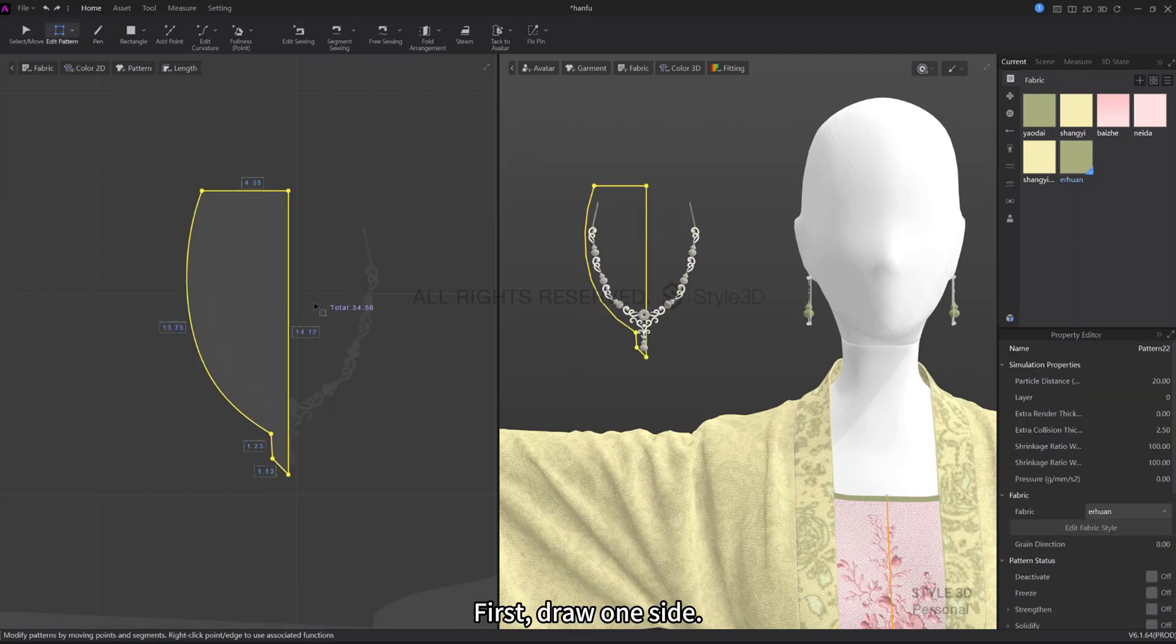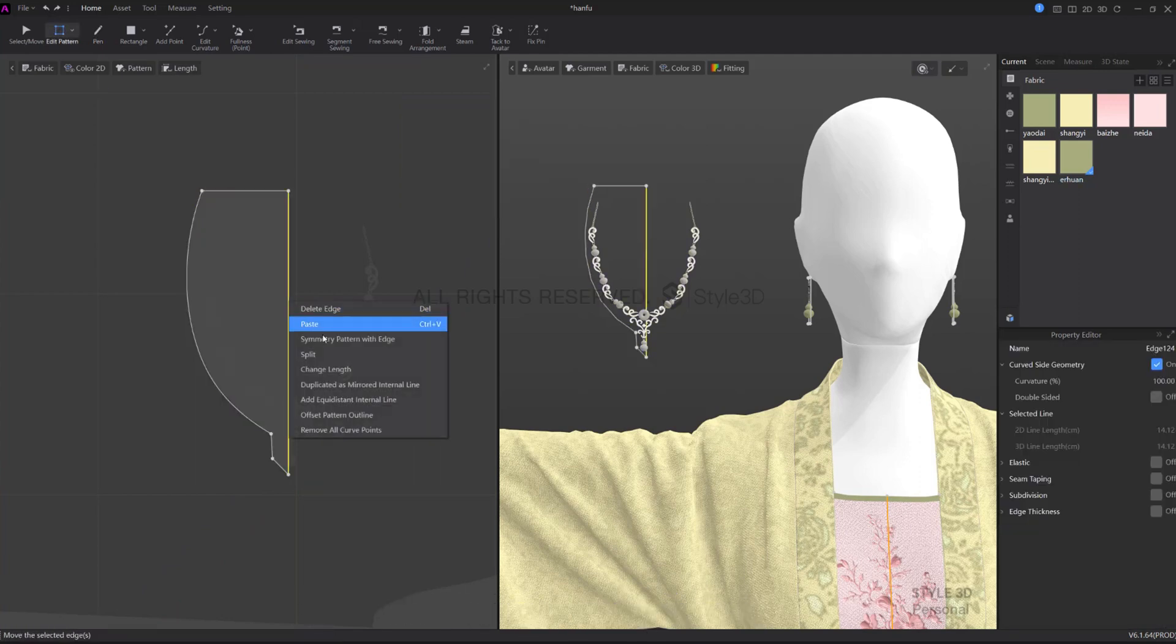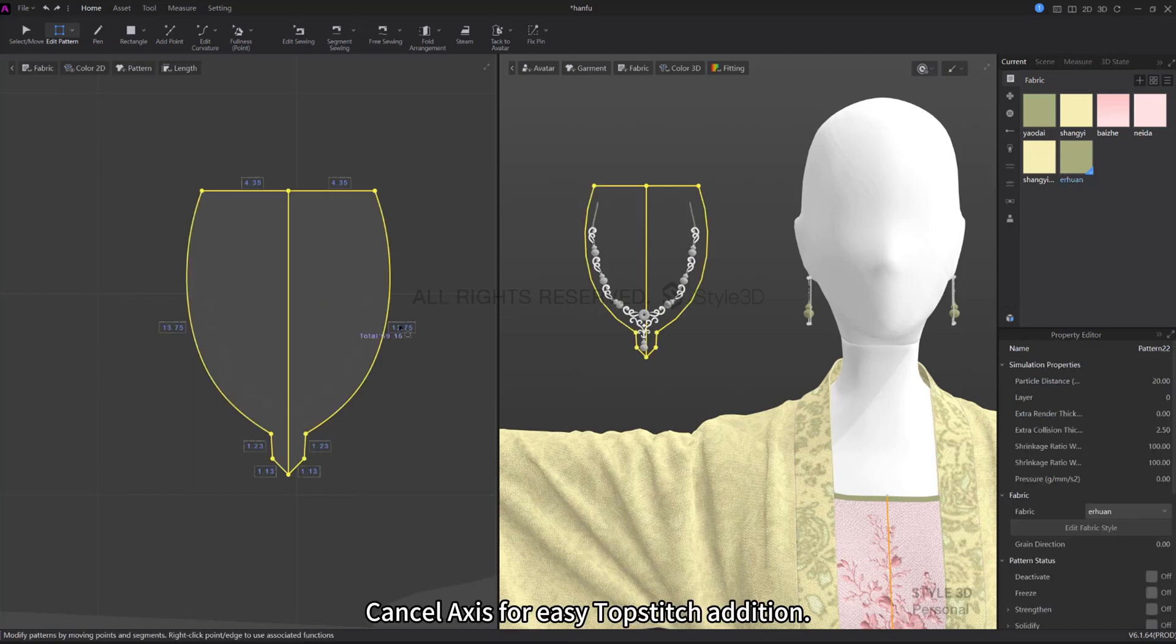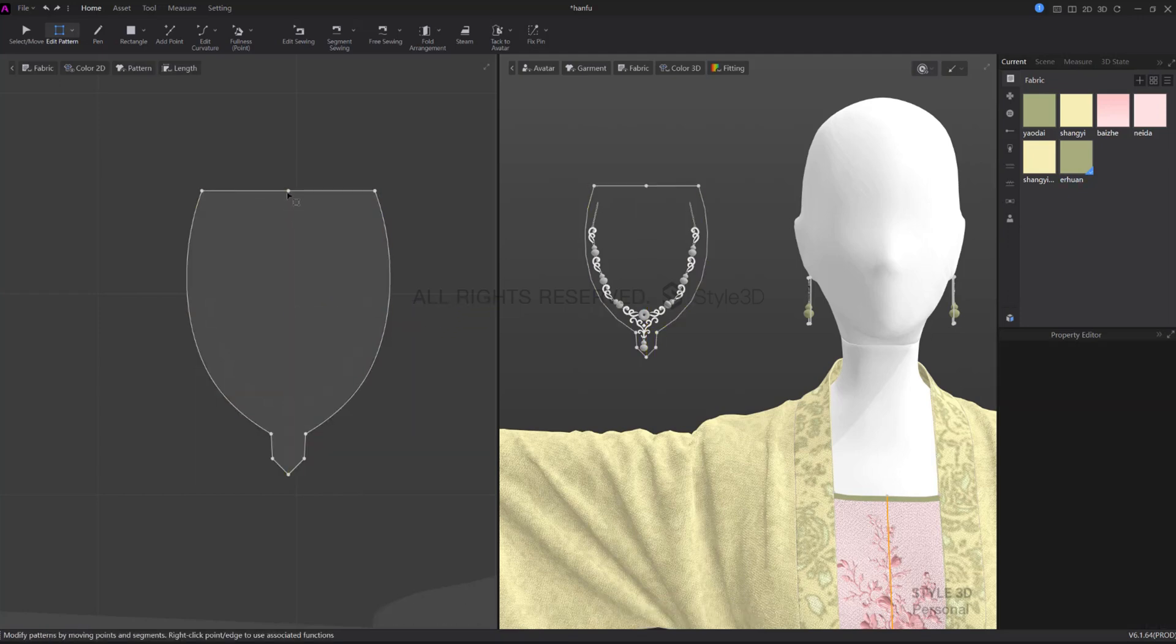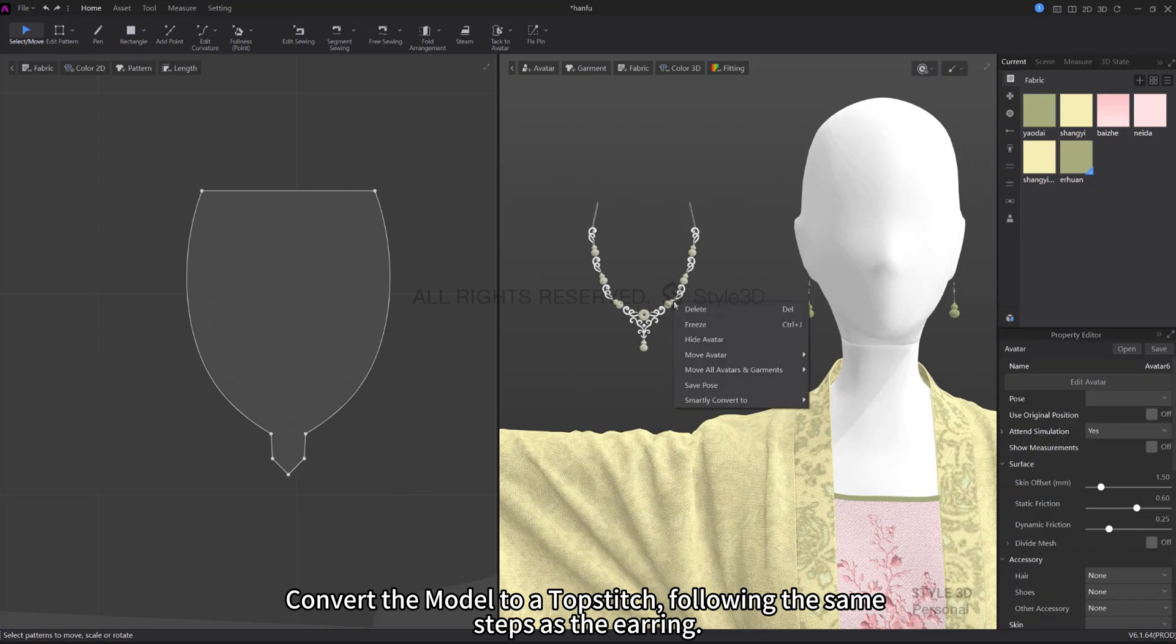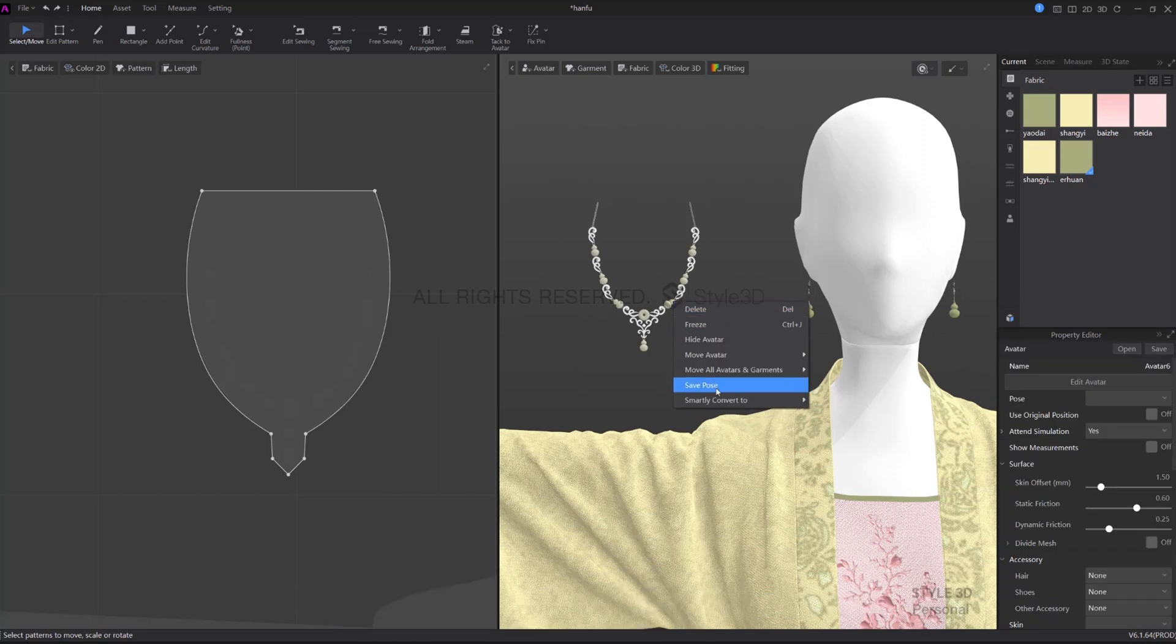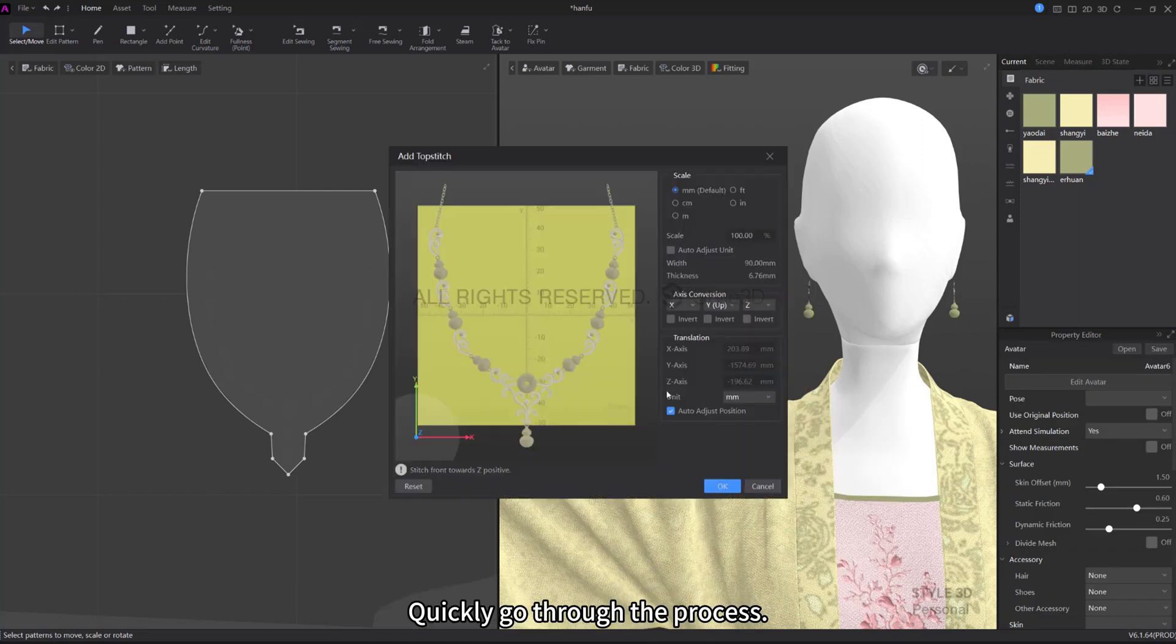First, draw one side, then Symmetry Pattern with Edge Cancel Axis for easy topstitch addition. Convert the model to a topstitch following the same steps as the earring. Quickly go through the process.